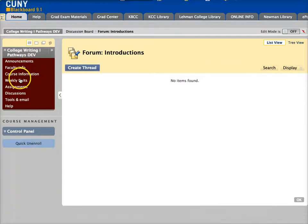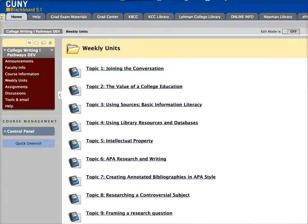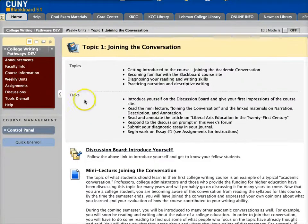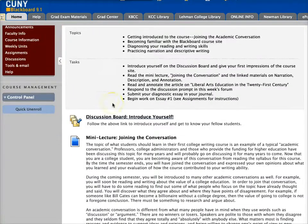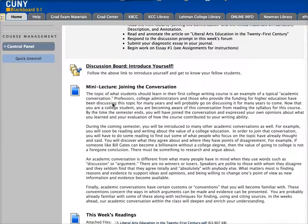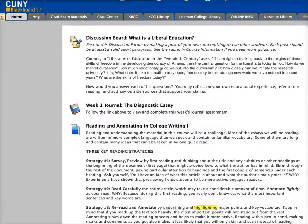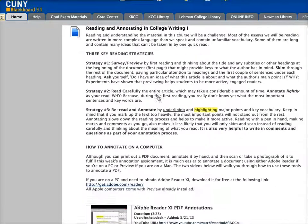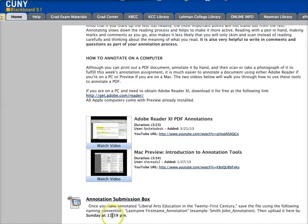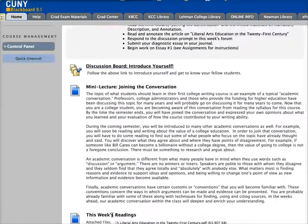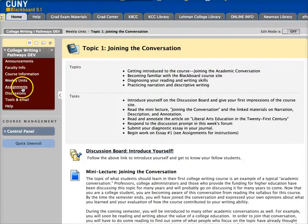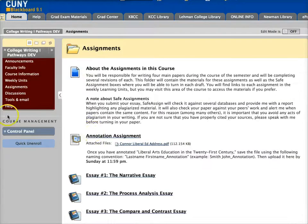To get started, go straight to weekly units topic one and follow the tasks list there — going through the discussion board, reading the materials, writing in your journal, and finally submitting your annotation assignment. Information about the annotation assignment can be located under assignments through the item listed there.